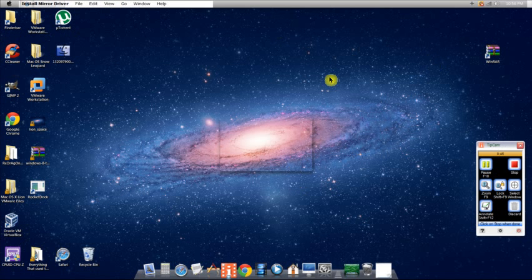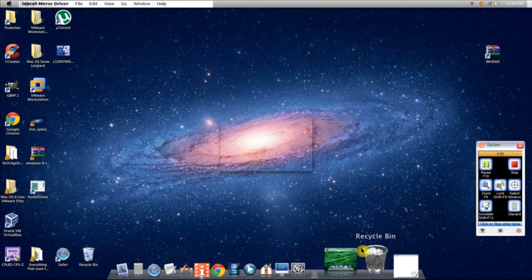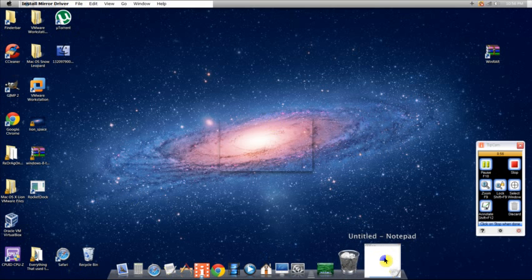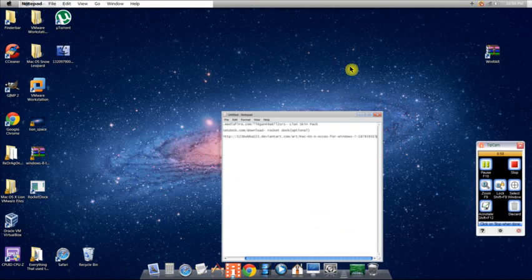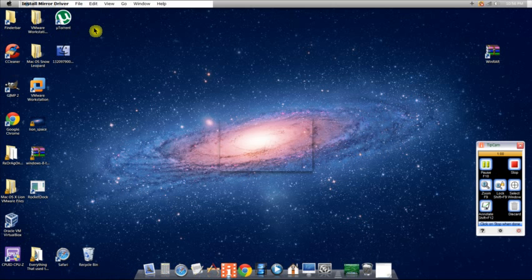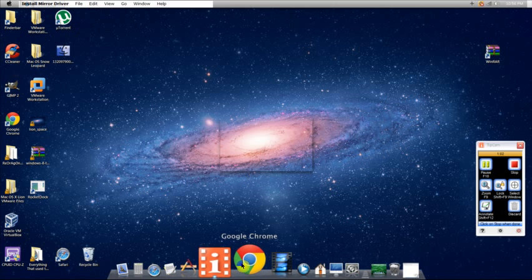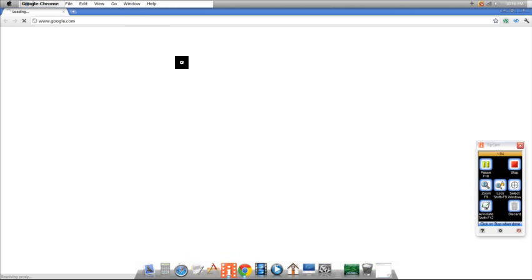I'll show you how to get this. The links will be in the description. I have them right there in that Notepad so I don't forget. Now first of all, this is optional.